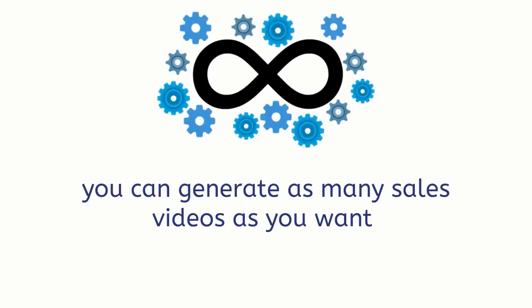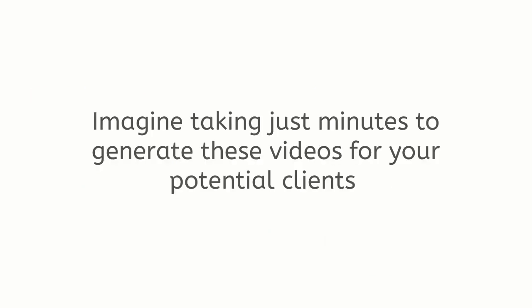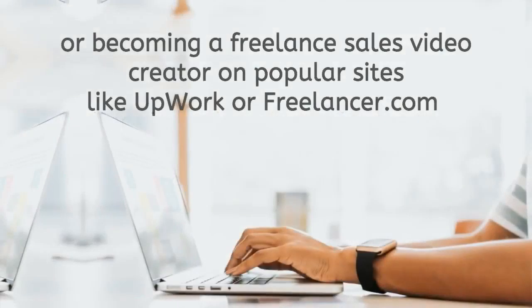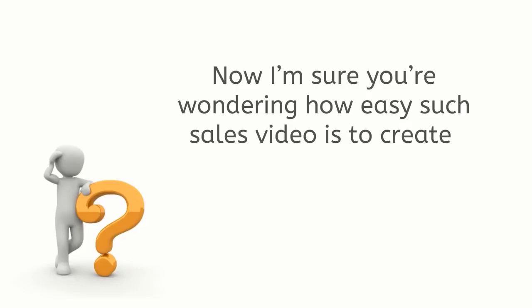These videos can help you increase engagement, generate more leads, and boost sales. And the best part, with the commercial license you can generate as many sales videos as you want plus you can even sell them and keep 100% of the profits. Imagine taking just minutes to generate these videos for your potential clients or becoming a freelance sales video creator on popular sites like Upwork or Freelancer.com and charging $200 for a minute or more.